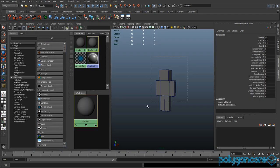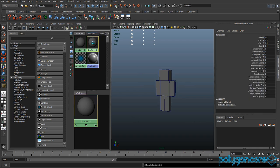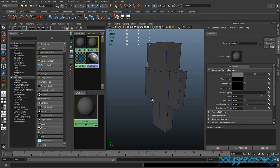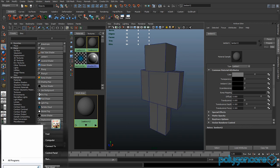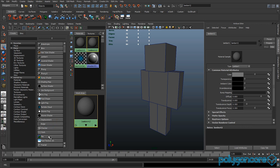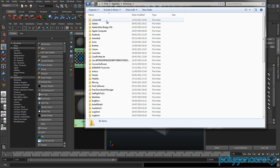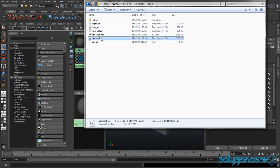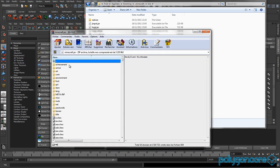Go into the material editor, create a new material, and make sure it's assigned to the model. Now Fred is going into his Minecraft folder.